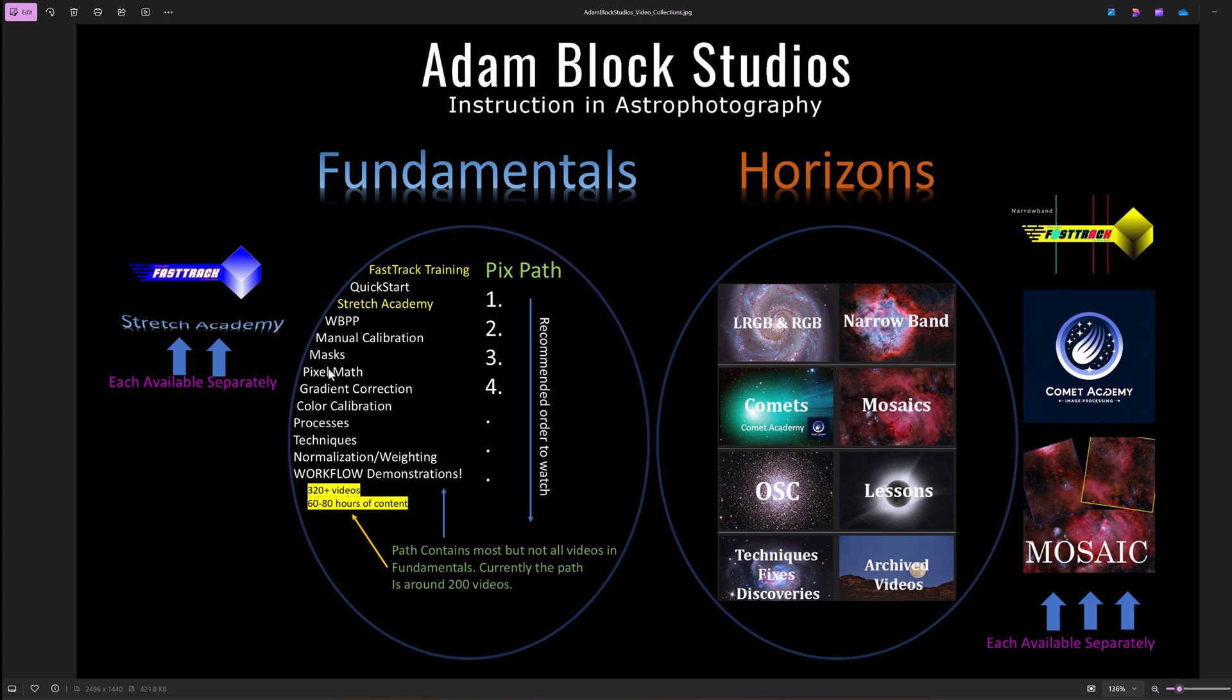Now, the way that I've structured the fees on my site is such that these are different collections entirely, so there isn't a tier system or anything like that. When you purchase Fundamentals, it's a one-time payment for access to all of this content, even as I might update it.